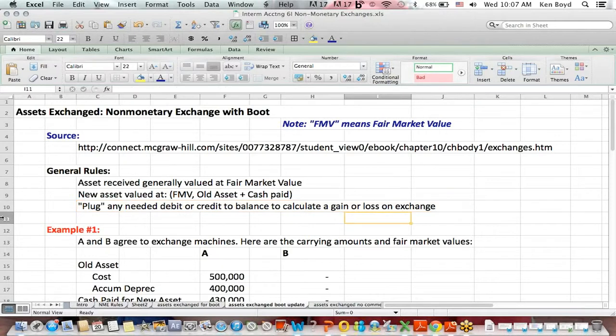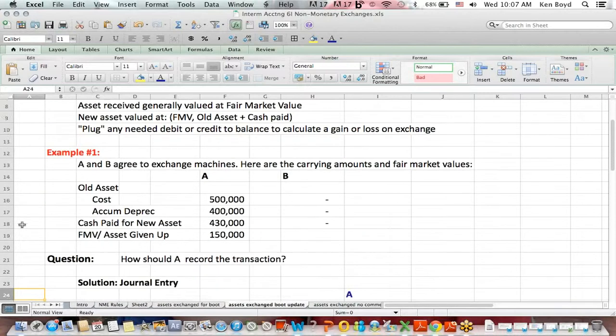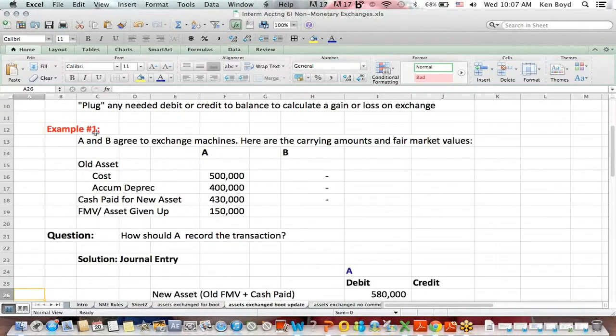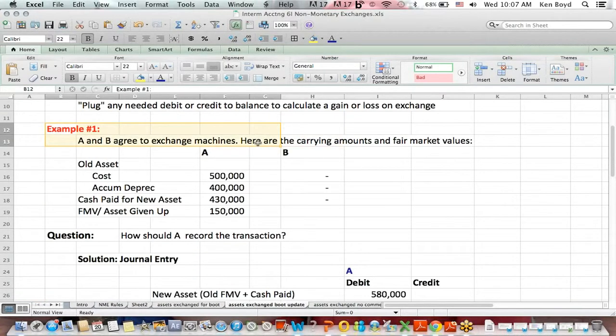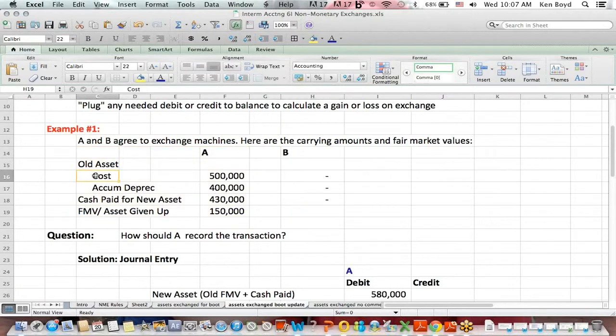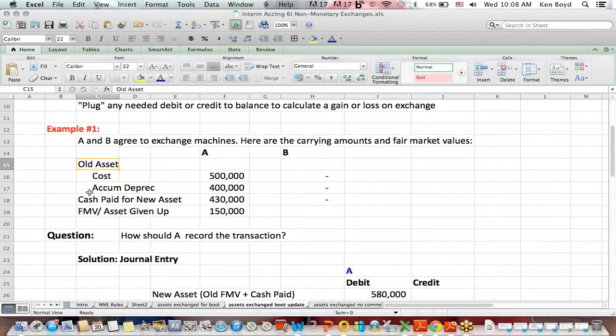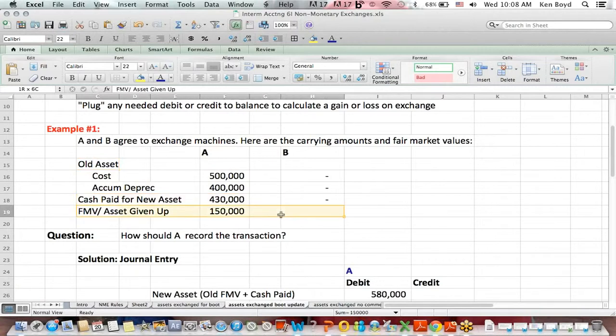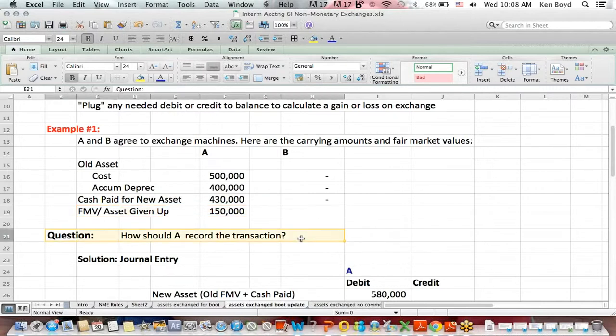Example one: A and B agree to exchange machines. Here are the carrying amounts and fair market values. We're given A's information: the cost and accumulated depreciation of the old asset, the cash they pay for the new asset, the fair market value of the asset given up. The question is, how should A record the transaction for the exchange of machines?